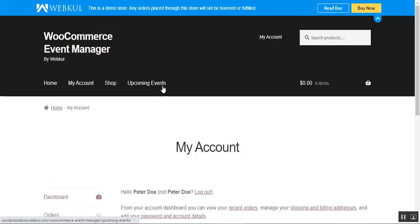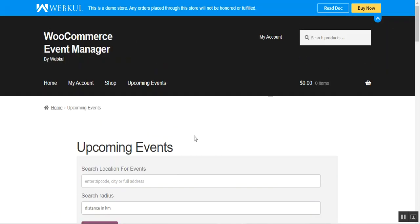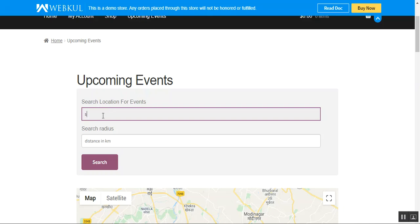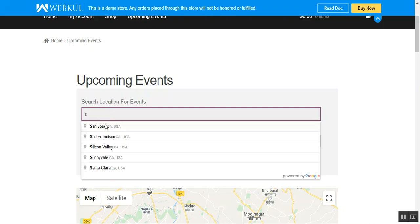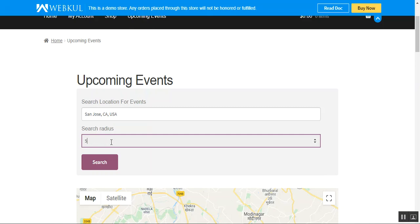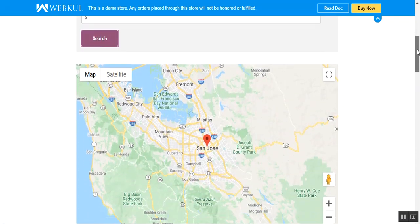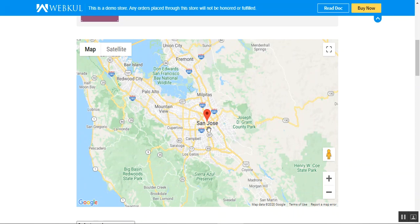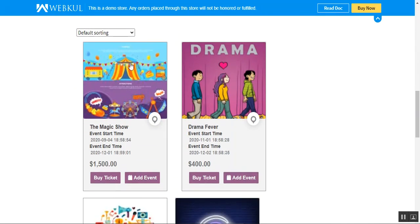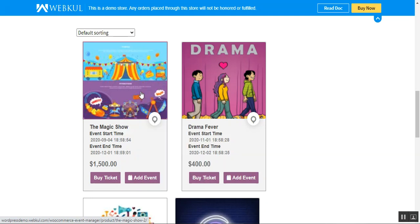I've now logged into my account. Let's go to the upcoming events page. Here I'll enter my location as San Jose and set the search radius to five kilometers, then tap the search button. The map now displays the San Jose area, and we can see the different events in that area. We have the Magic Show event — let me tap on it to check the details.